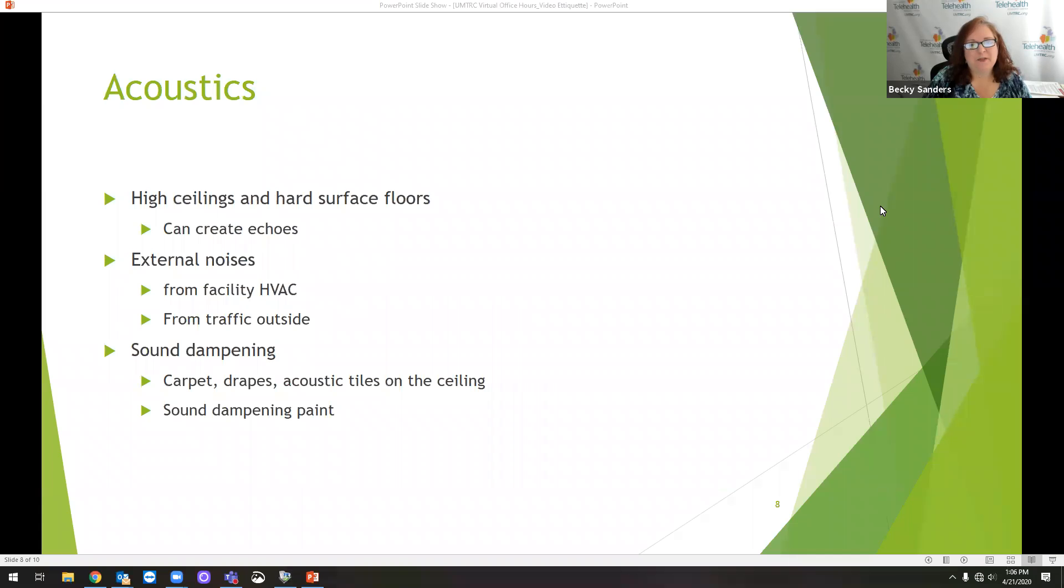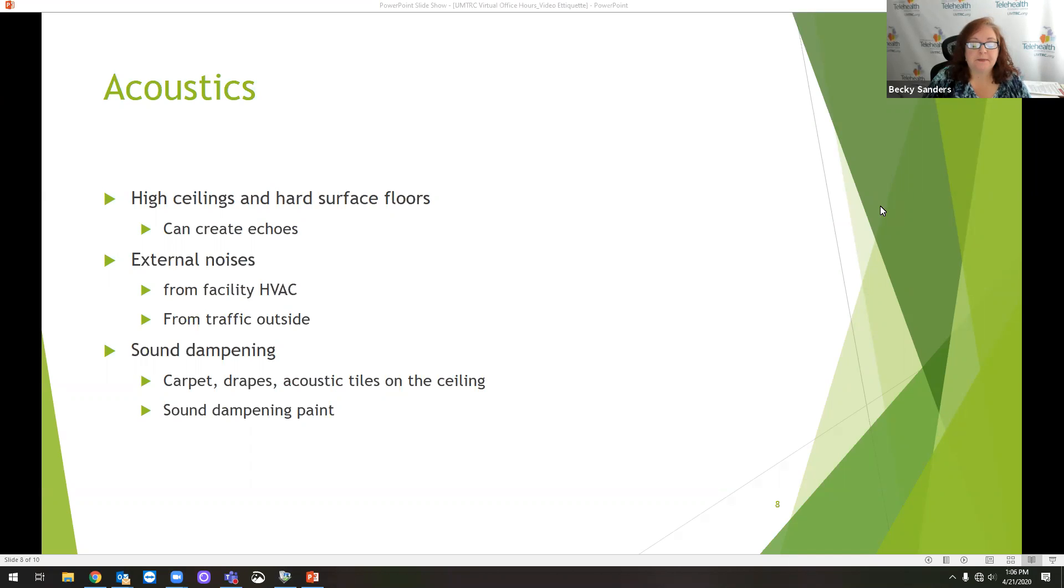Acoustics. So here in my home office, I have carpeting, paint on the walls. It's a regular drywall ceiling. It's not acoustic tiles. But in a clinical setting, you've got a lot more opportunity.